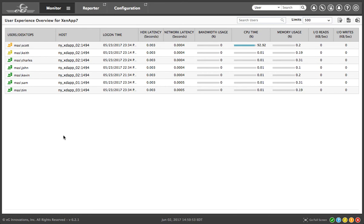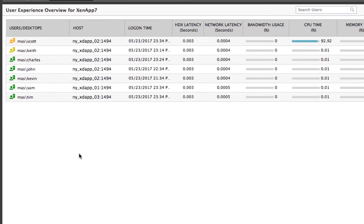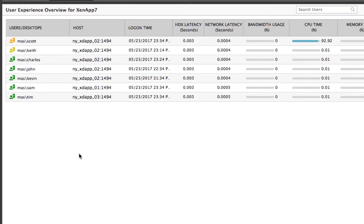With EG Enterprise, a Citrix admin can quickly see a list of all active user sessions connected to the Citrix farm and drill down into a specific session for detailed analysis.